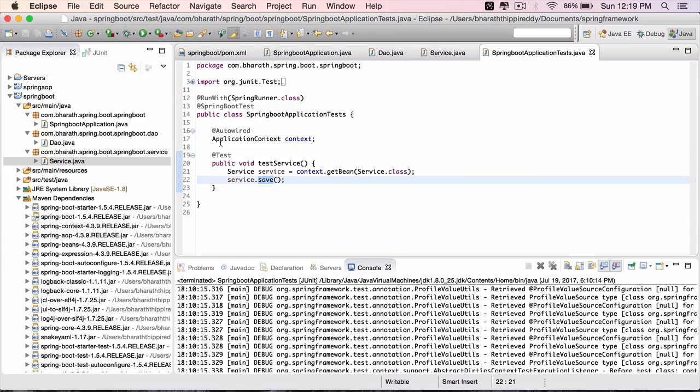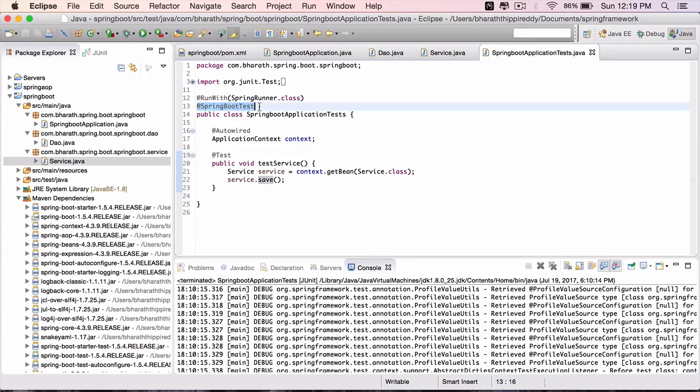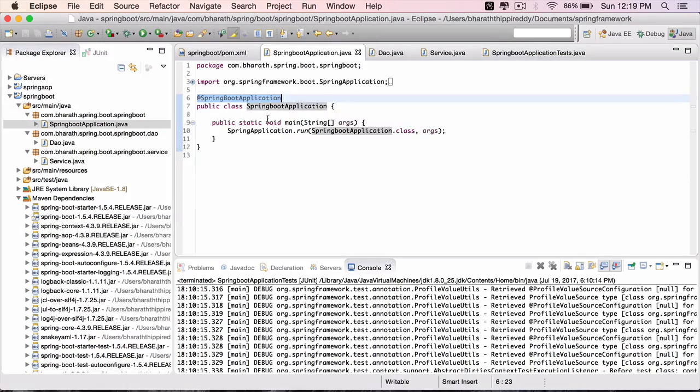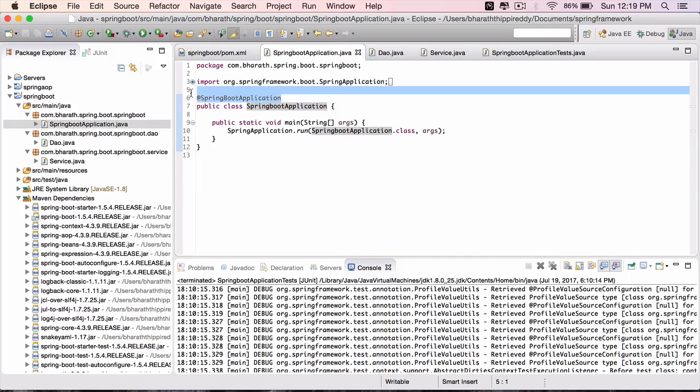When this test is run, since you have marked this test with @SpringBootTest, it knows that it should look for a class in your application marked with @SpringBootApplication and use that class to run your application.